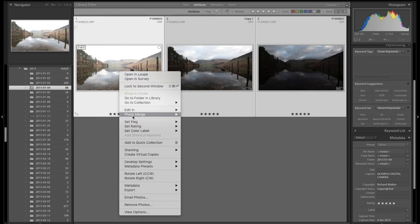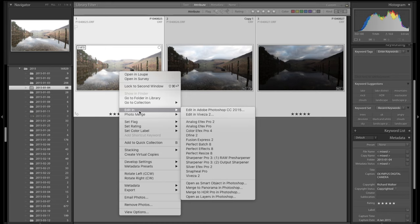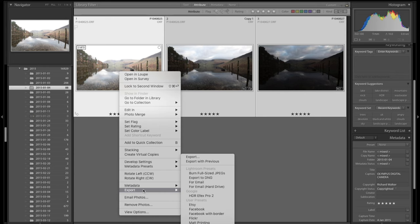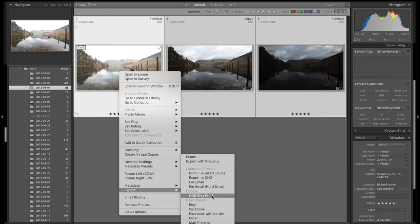An interesting thing here is rather than go Edit like you do with most of the plugins, like we'll do later with Viveza 2, you actually have to go Export for HDR FX Pro 2. These are available - just Google Nick plugins or Nick FX Pro 2. Whole bundle, very good value. Silver FX Pro 2 is fantastic for black and white and that'll come in further videos.